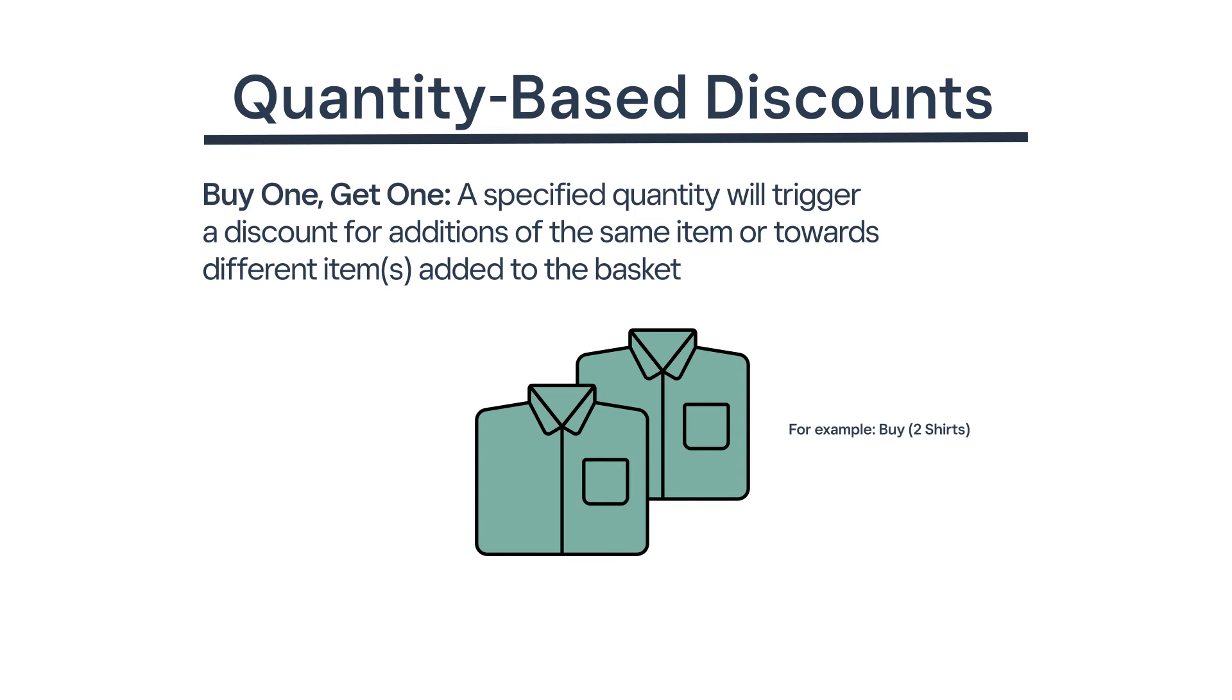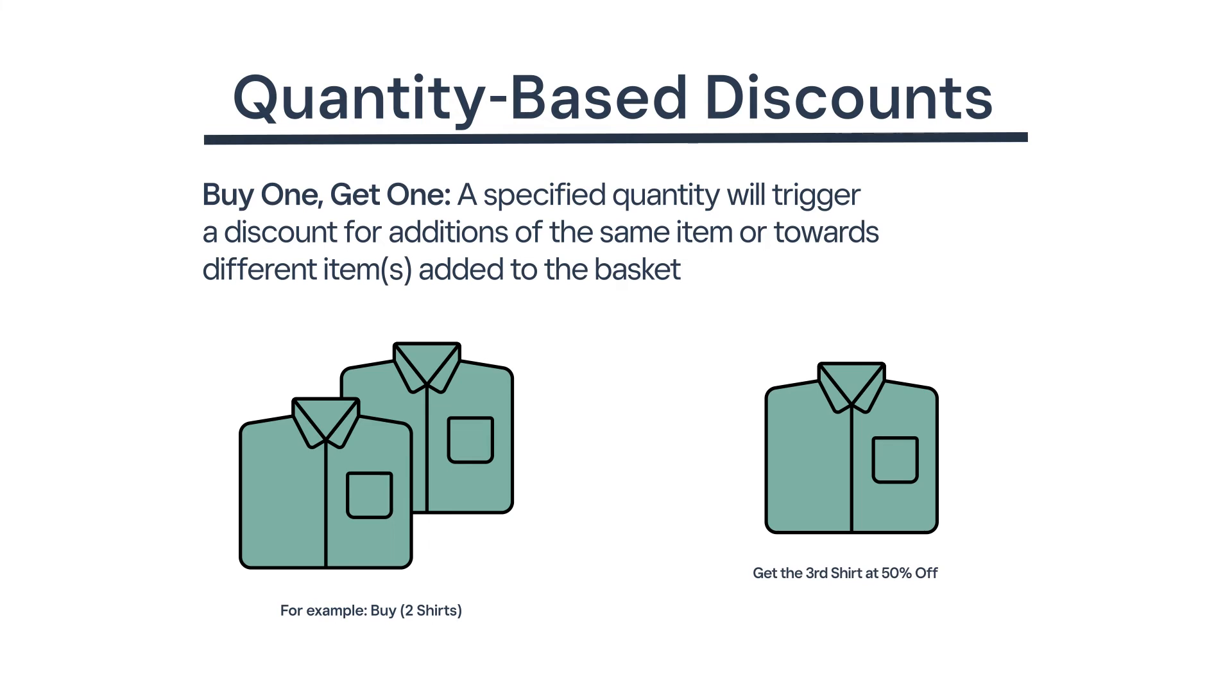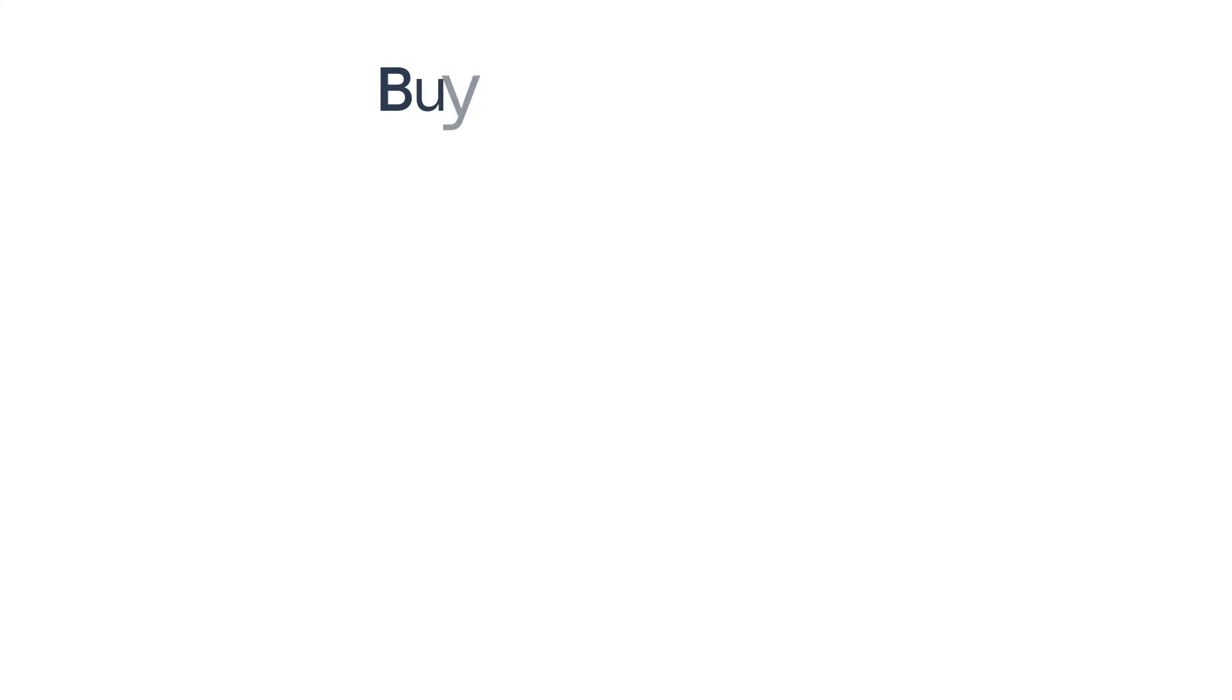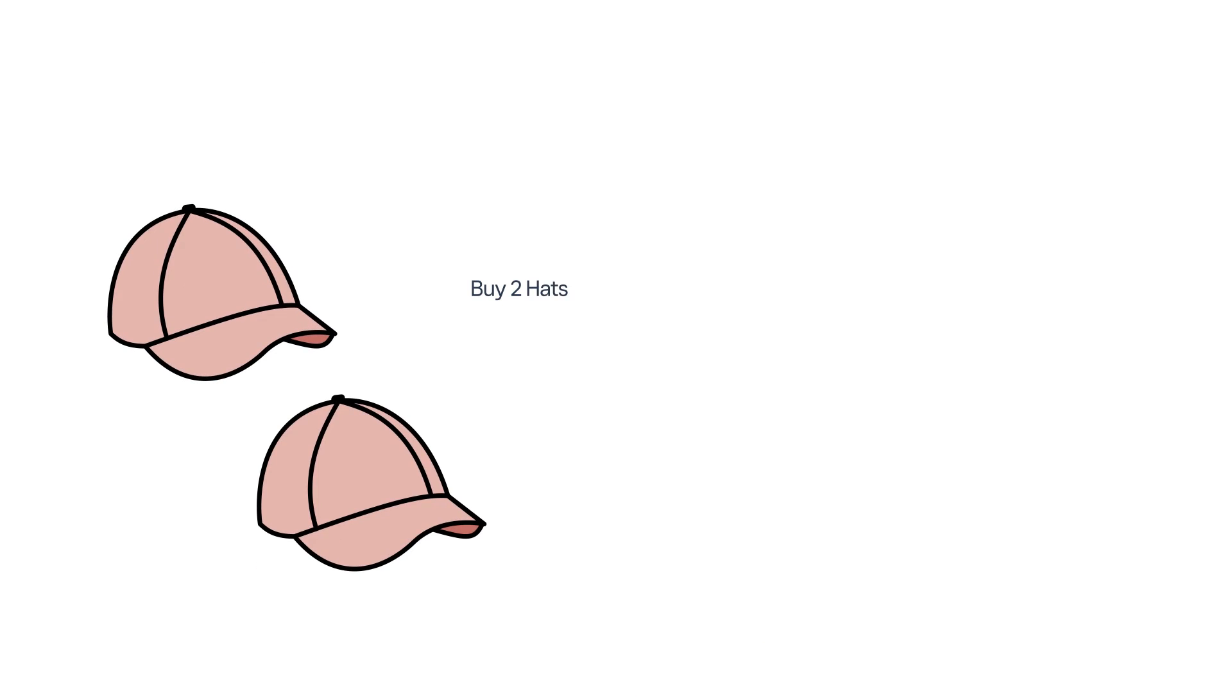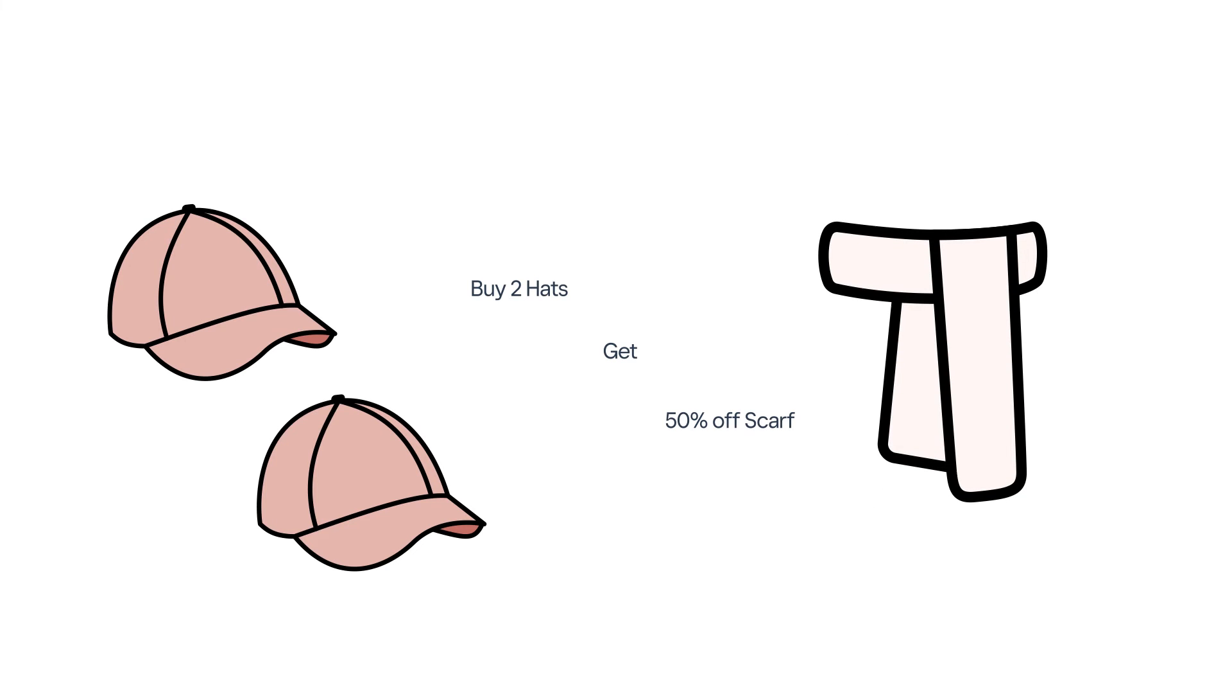Buy one, get one. When a customer buys a specified quantity of an item or category, a discount will apply towards additions of the same item or towards different items added to the basket. For example, you can create a BOGO discount so that when a customer purchases two hats, they'll receive 50% off the cost of a scarf.